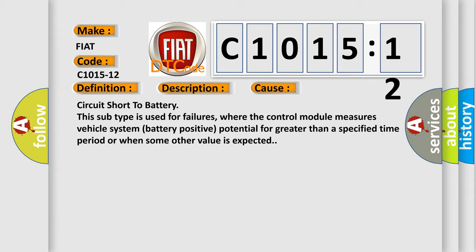Circuit short to battery. This subtype is used for failures where the control module measures vehicle system battery positive potential for greater than a specified time period or when some other value is expected.